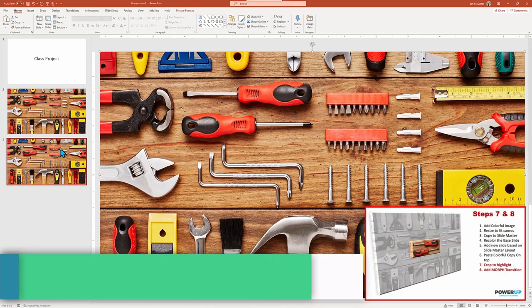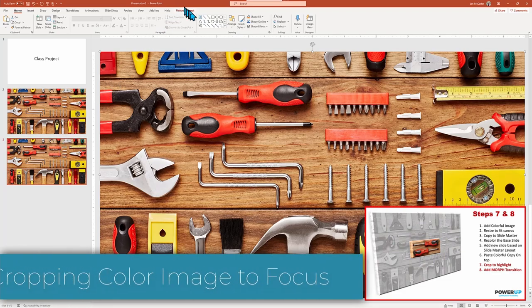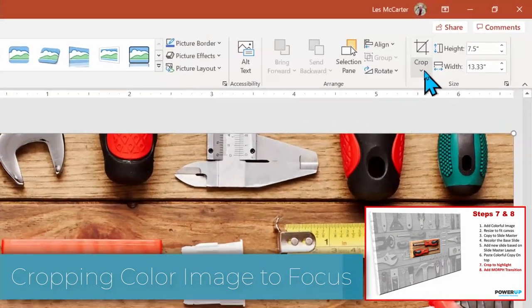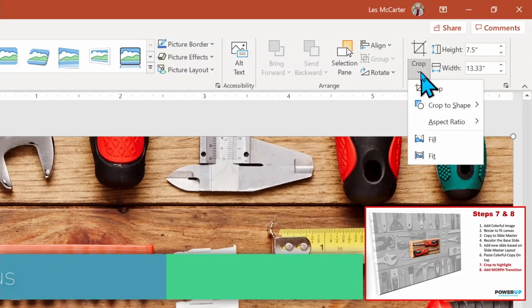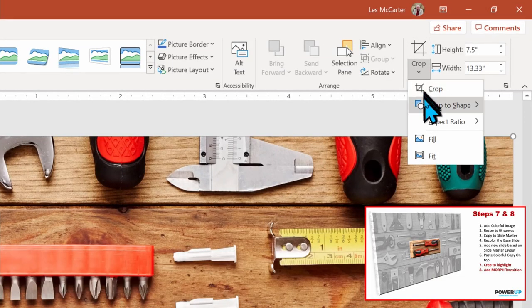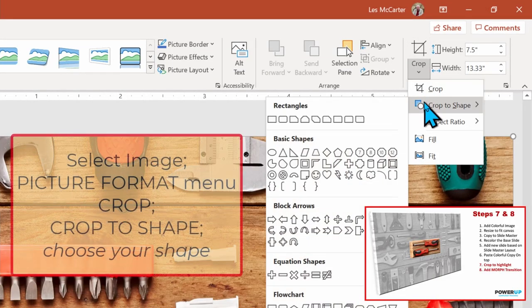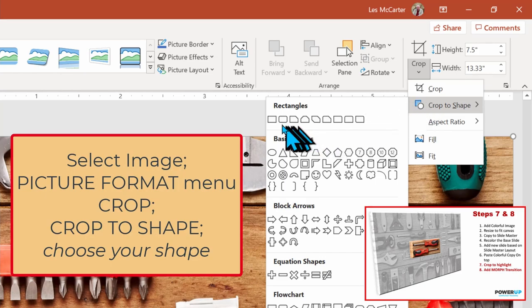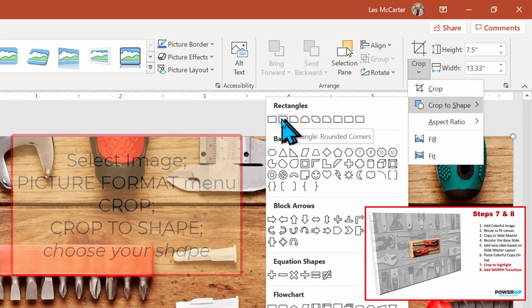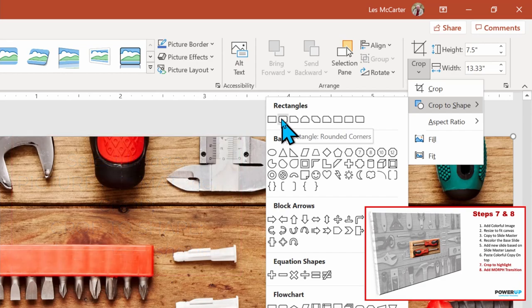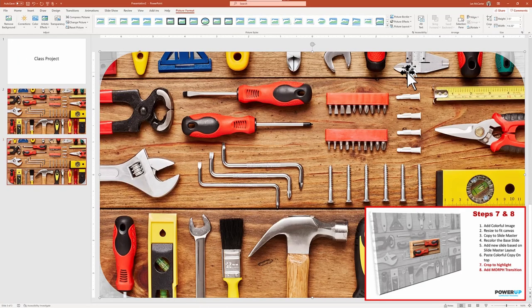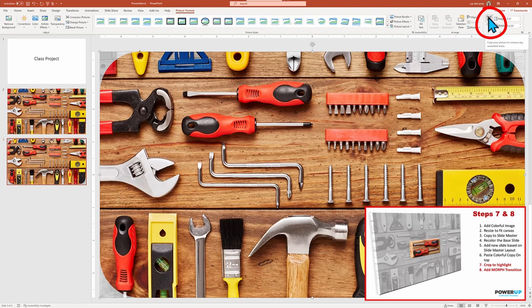Now to step seven, adding a crop to our color image to highlight just one area of our image. We select the image and then click picture format menu, the dropdown crop menu and select crop to shape. Here, choose whatever shape you wish. I'm going to select a rectangle with rounded corners. I now need to go back and activate the crop command.